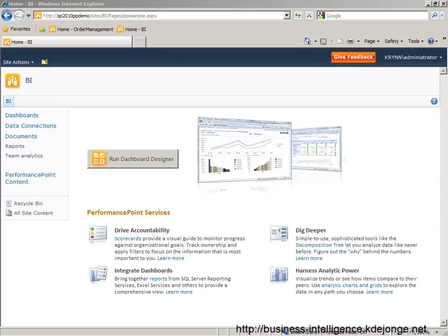Welcome to my screencast on how to build a PerformancePoint 2010 dashboard using a time intelligence filter. I want to show you today how to build a dashboard on a SSAS cube which we can filter to a specific point in time using the new PerformancePoint time intelligence filters.